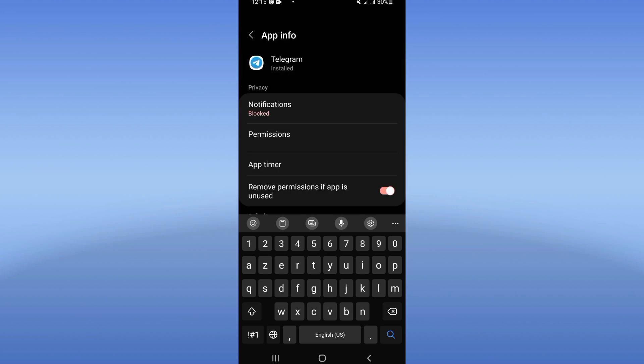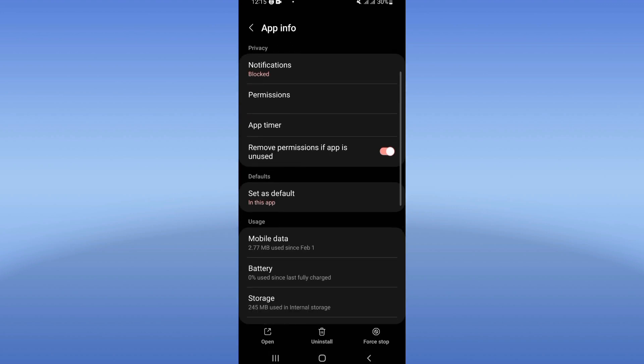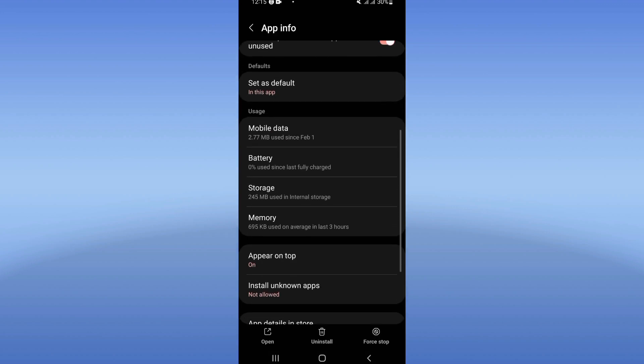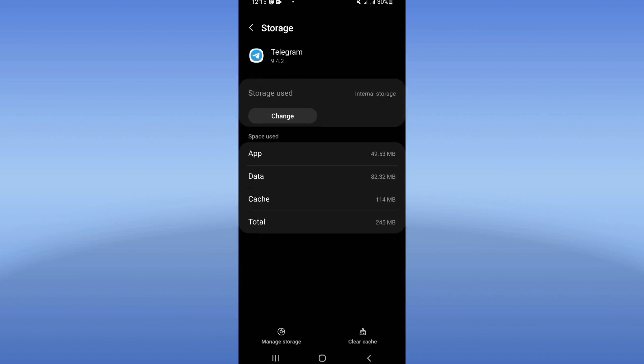And guys, you will see this list of options. Come to storage, click, right now clear cache.